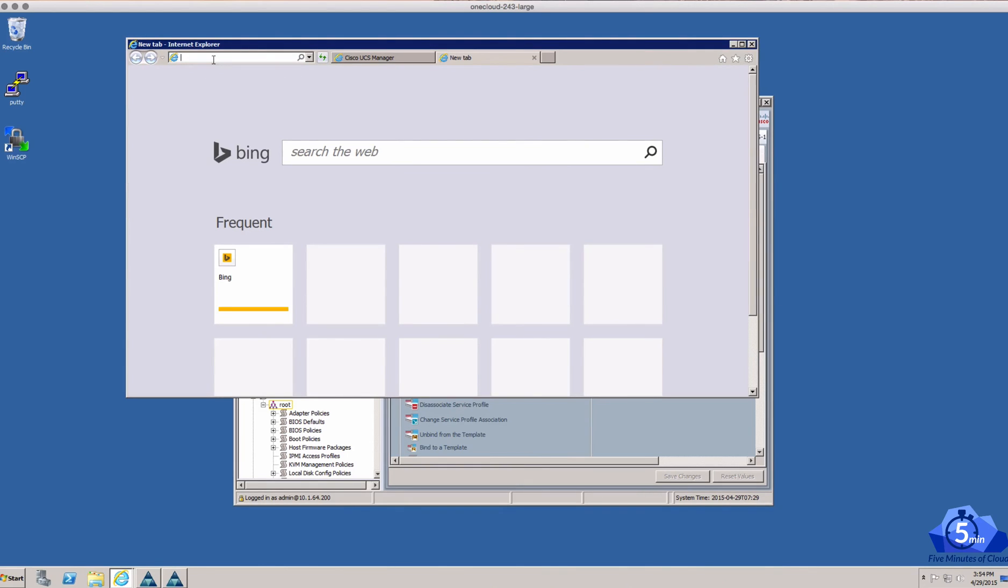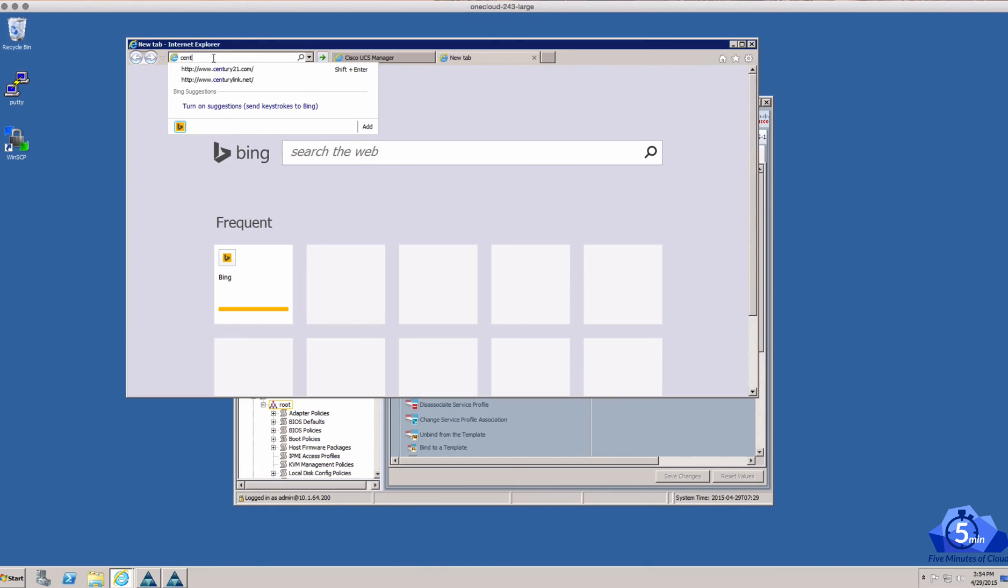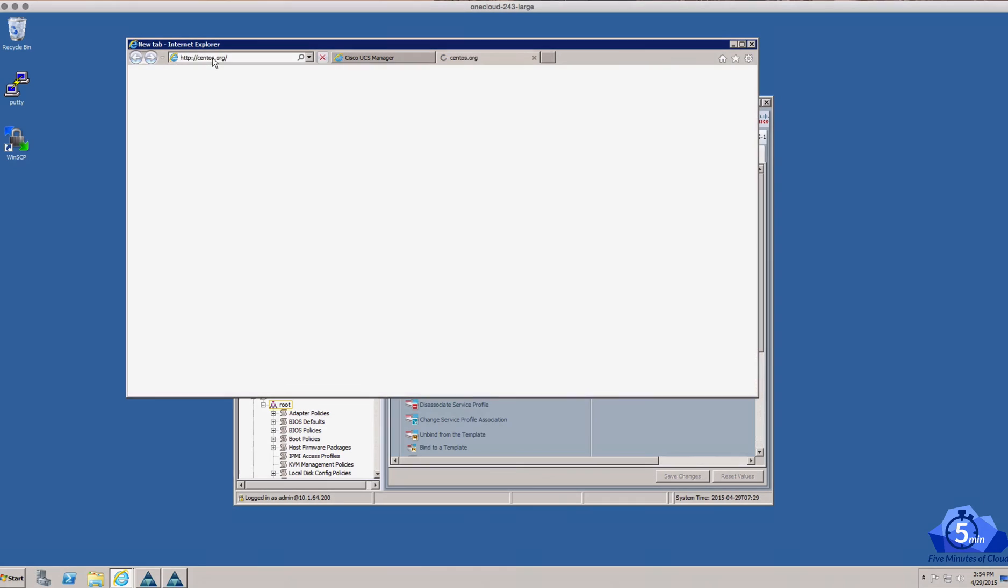Actually, for completeness, we might just as well go through this process. So I'm going to get a CentOS ISO, CentOS.org.